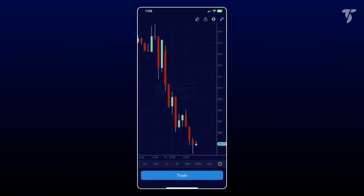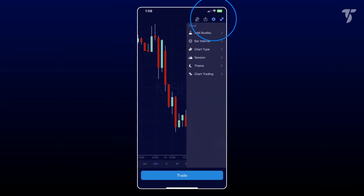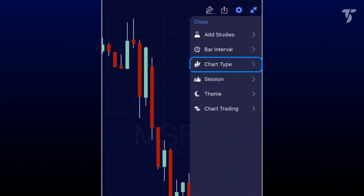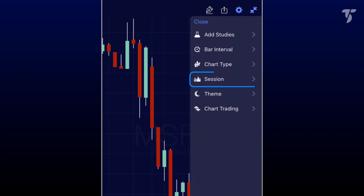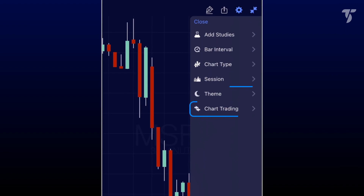Tap the cogwheel icon to find features such as adjusting the chart type, enabling or disabling pre- and post-market activity, changing the app theme, and selecting the trading account.